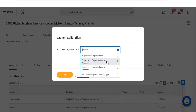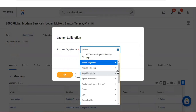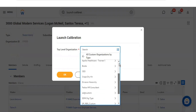The second option is supervisory organization by manager. For example, if I want to calibrate performance for any specific manager who has four or five team members in HR or recruiting, I can select that manager and run the calibration. The third option is supervisory organization by location — for example, specific to India, New York, or California. The last option is all custom organizations.